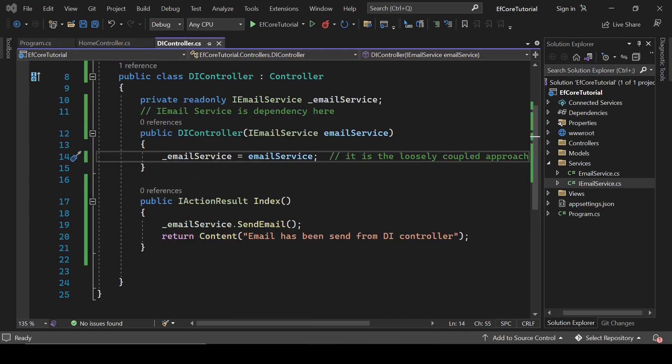Now home controller is only depend on iEmail service and our application is loosely coupled.